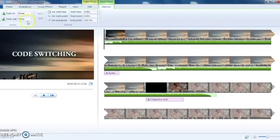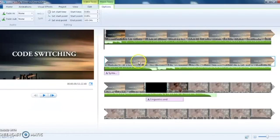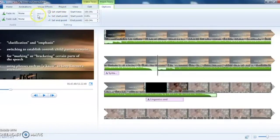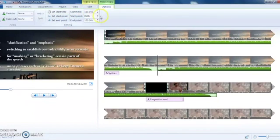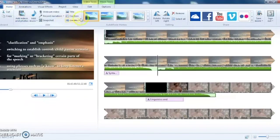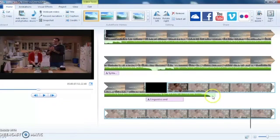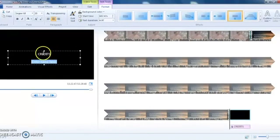You can also split the audio track and set the start point for the music — this lets you adjust the time frame at which the music track begins. At the very end of your project, you'll want to add credits. You can put your group members' names in here and choose the text effect you want for introducing the credits.